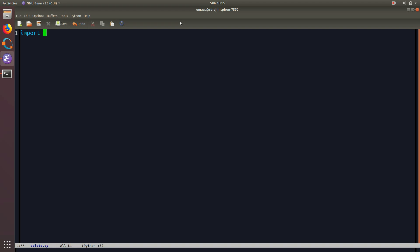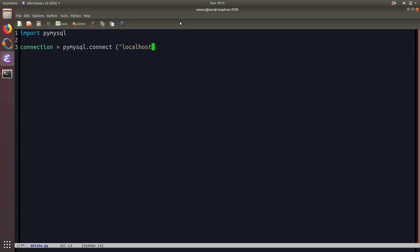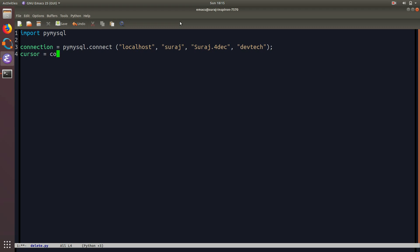First I'm going to import the MySQL package, and then I'm going to create a connection object using PyMySQL - that is: connection equals pymysql.connect, then I'm going to pass the localhost, my host name, my username, my password, and my database. Then I'm going to create my cursor object using connection.